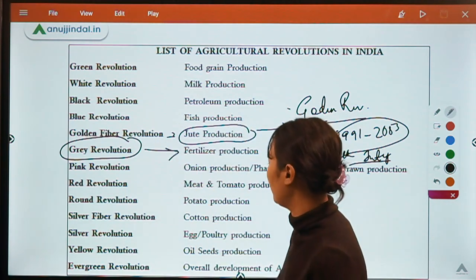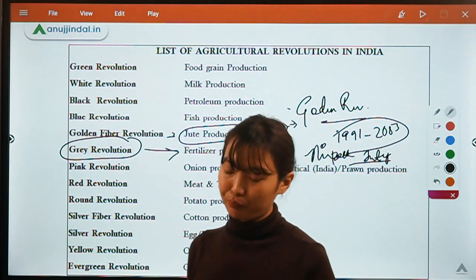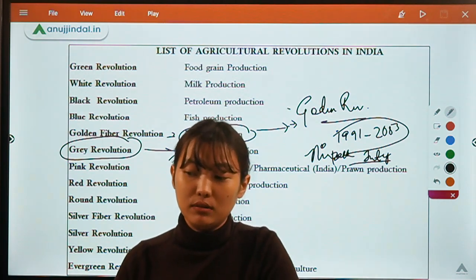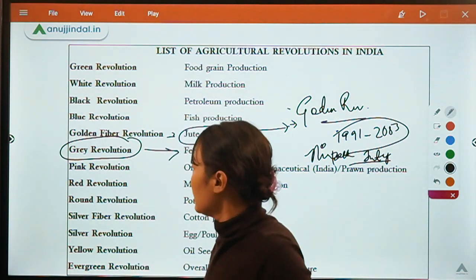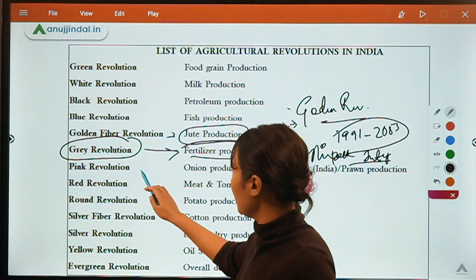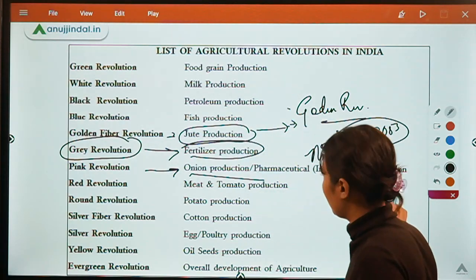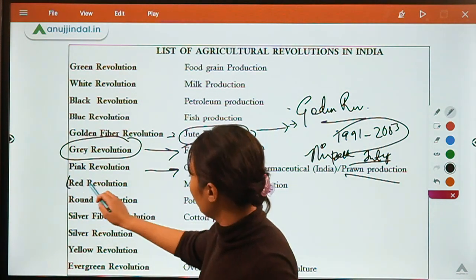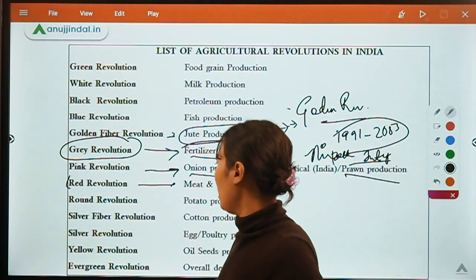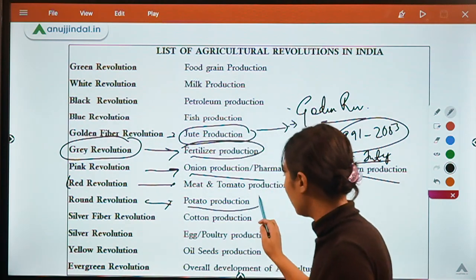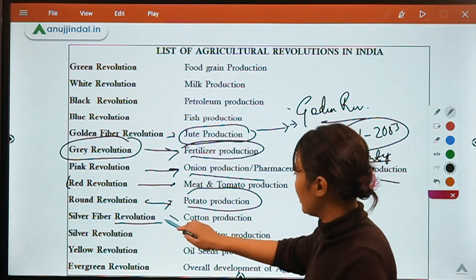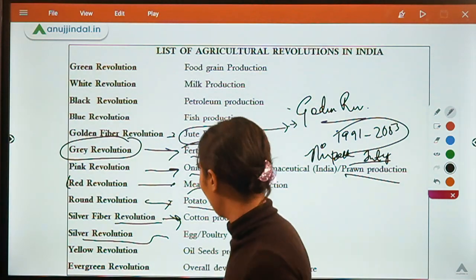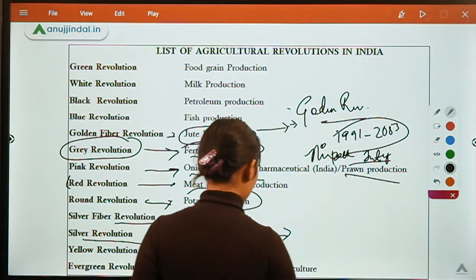The Grey Revolution deals with fertilizer production and was formed to surpass the limitations of the Green Revolution. The Pink Revolution deals with onion or prawn production. The Red Revolution deals with meat or tomato production. The Round Revolution deals with potato production. The Silver Fiber Revolution deals with cotton production. The Silver Revolution deals with egg or poultry production, and the person associated with it is Indira Gandhi.